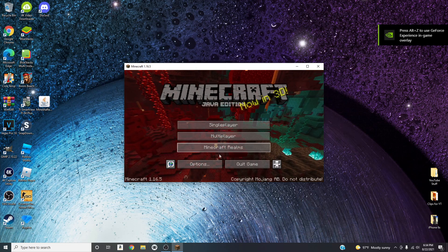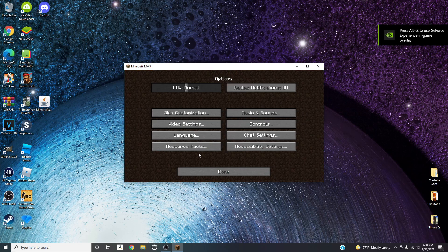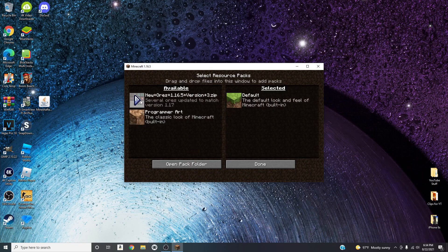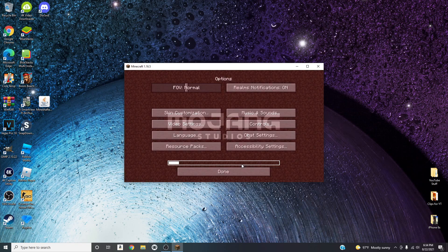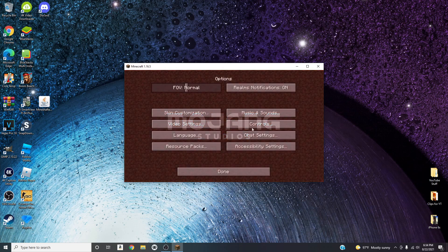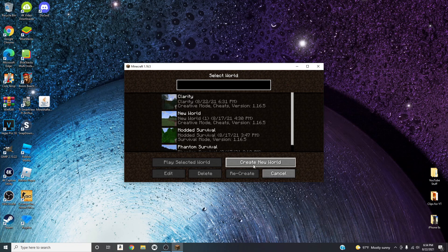So it is one for 1.16.5 so you could basically run mods with it, you could just run regular 1.16.5 and it should work. So in order to activate it you can go over here to Options, Options, Resource Packs.